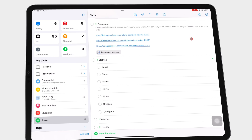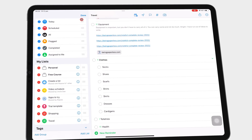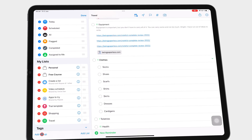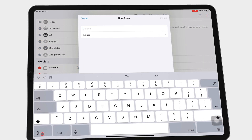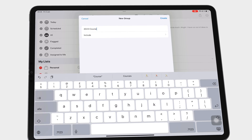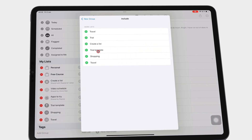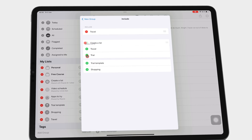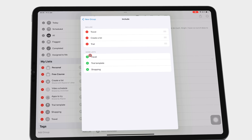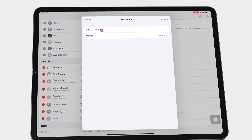To add a group to your app, go to the three dots icon, and then tap Edit Lists. Tap Add Group, and then you can name the group, as well as include the lists you want in the group. Go back to the new group and tap Create to add your new group to the app.